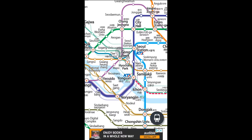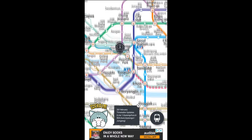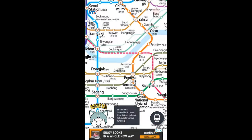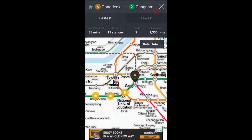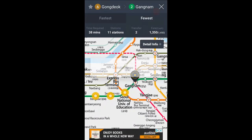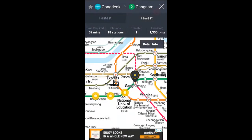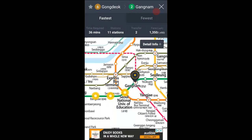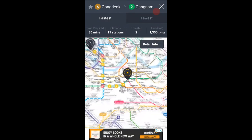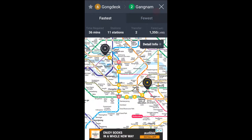Let's say if you want to depart from somewhere and go to Gangnam — it will calculate which is the fastest route and which has the fewest stops to take. It also mentions the fare, as well as how many transfers and stations, and how long it will take to actually get there. And it gives you a visualization of the stops you have to take to get to your destination.